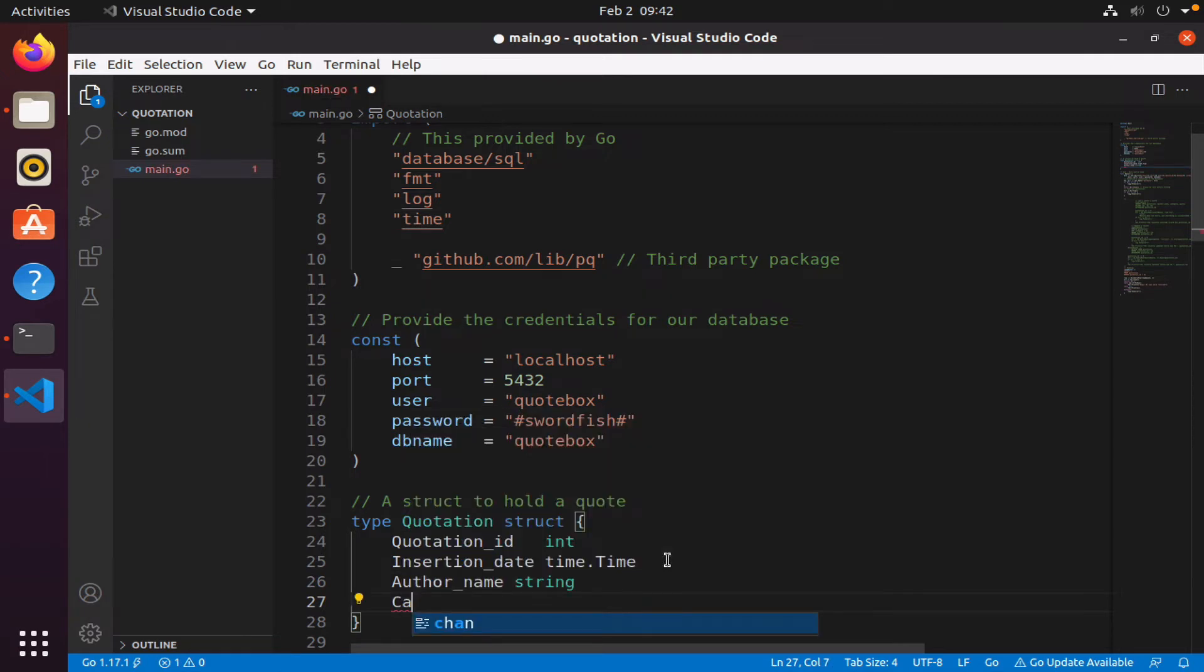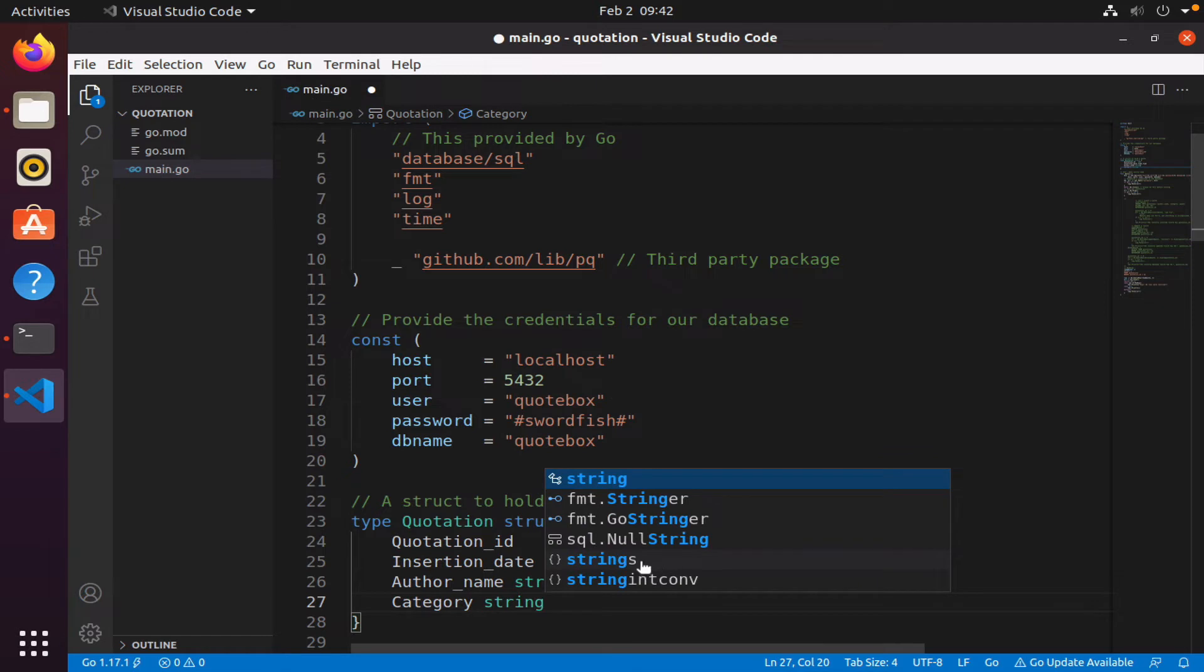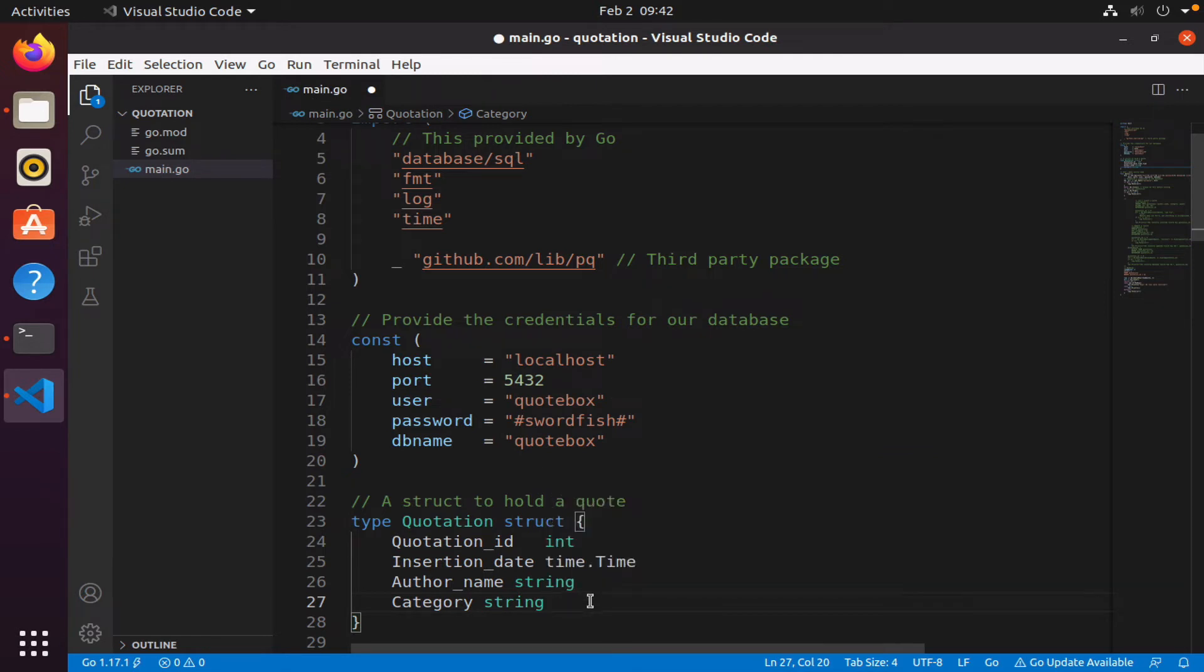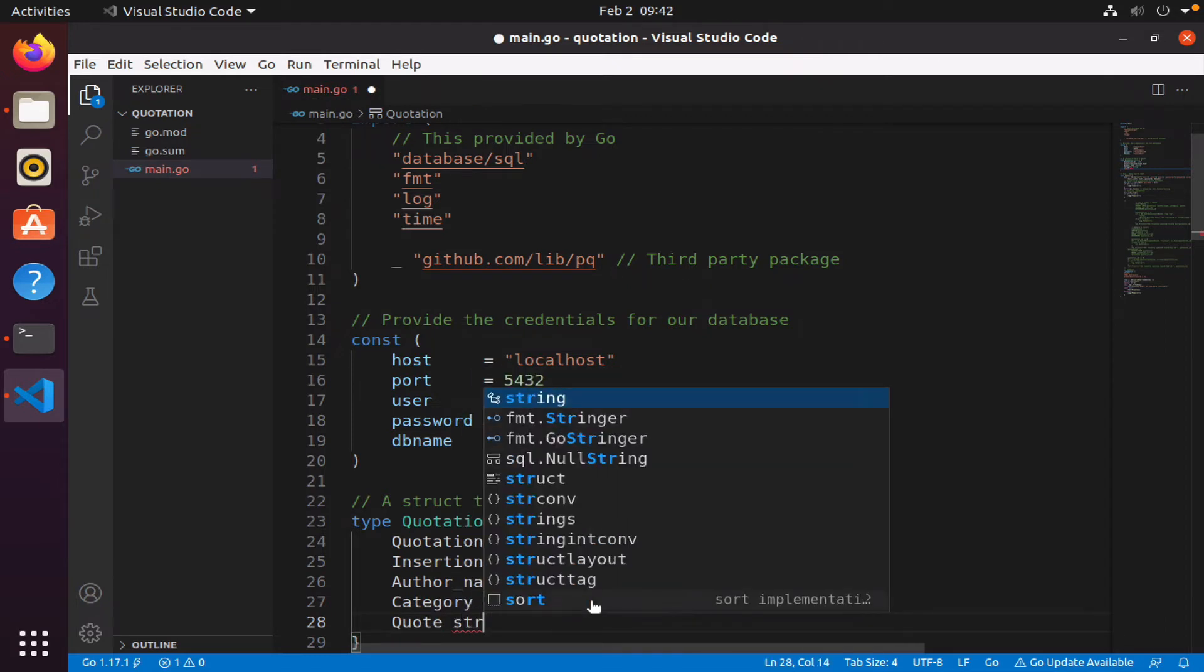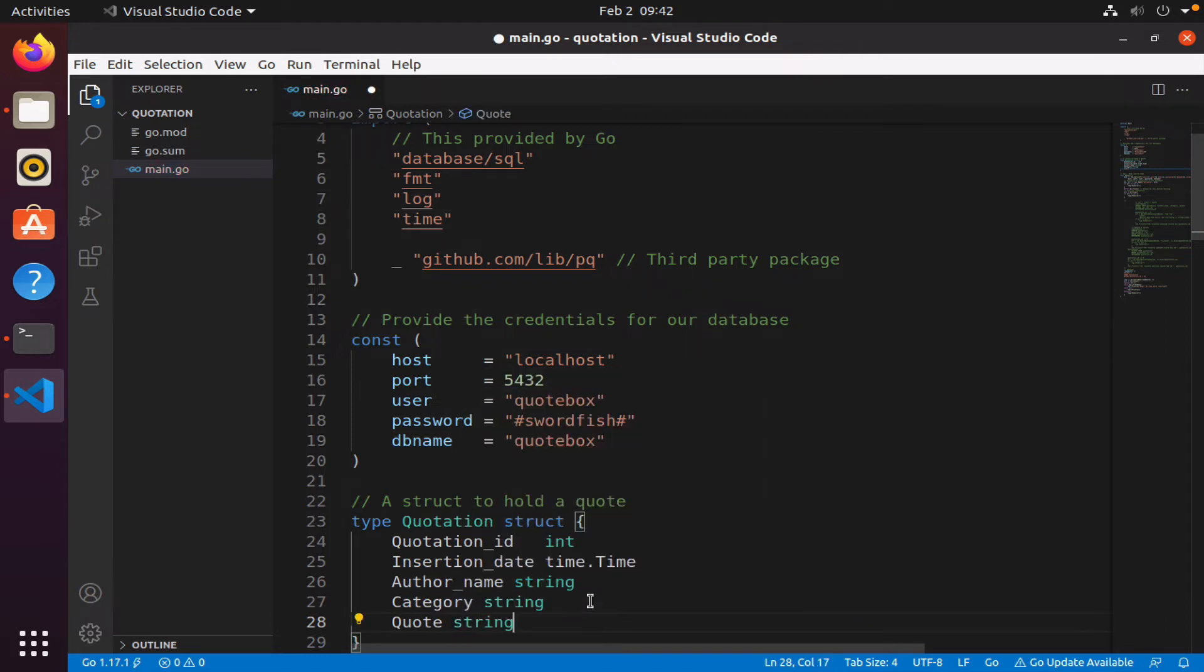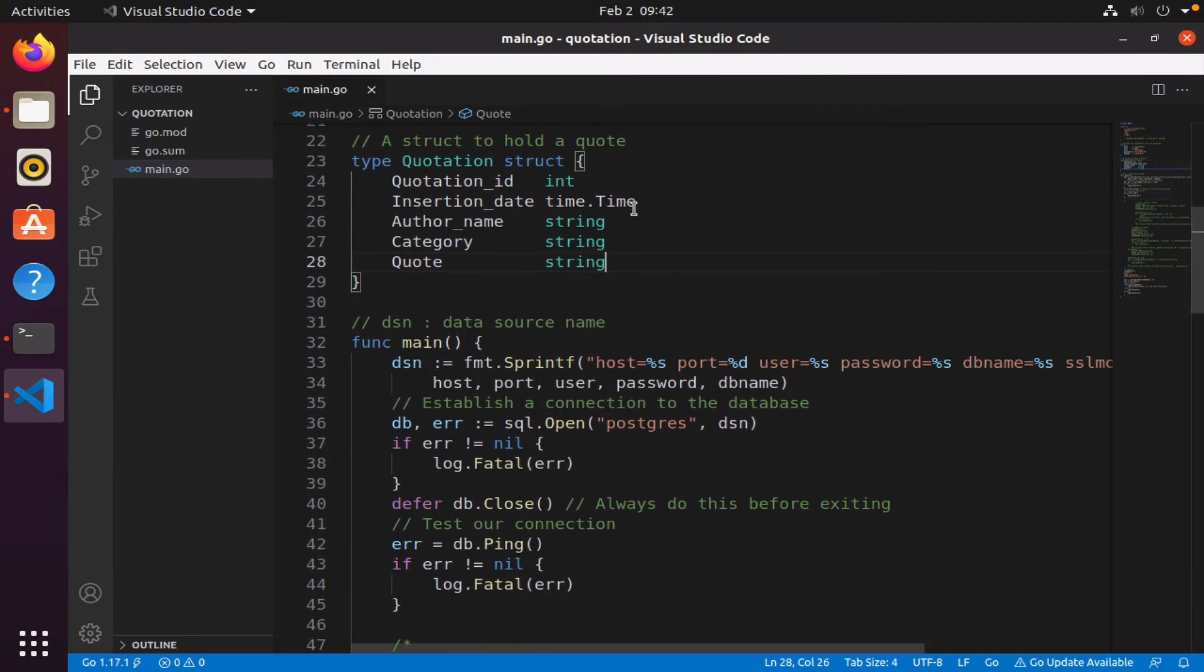We also need to have the author name string, we need to have the category string, and we need to have the quote which is also type string. So this is my quotation struct.